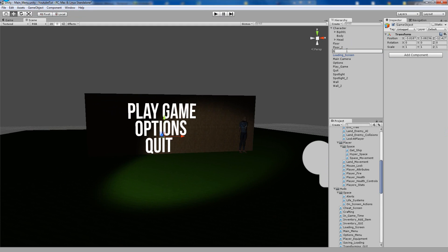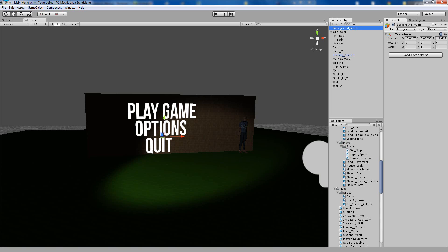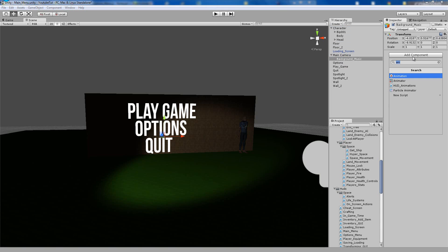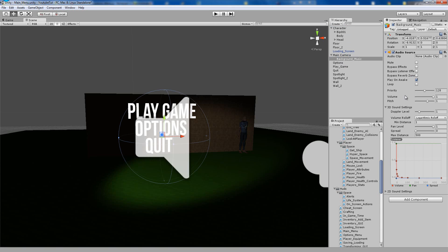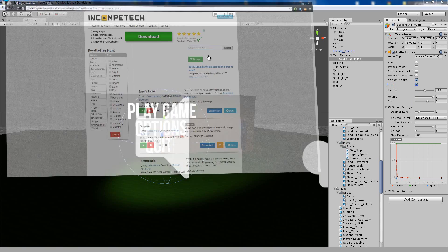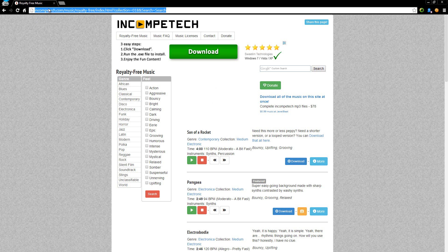I always put underscores because it helps when you're trying to find objects. Stick that in the main camera, then on the background music object add a component of audio source. Make sure it's ticked to play on awake and loop so it continues over and over again.